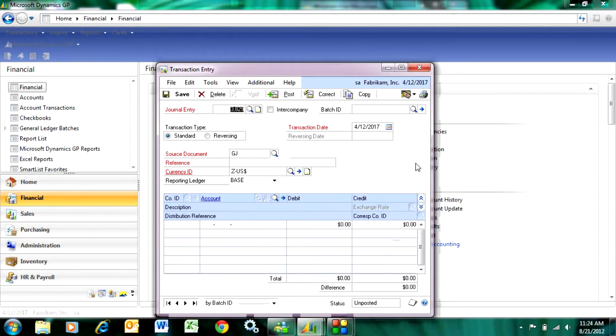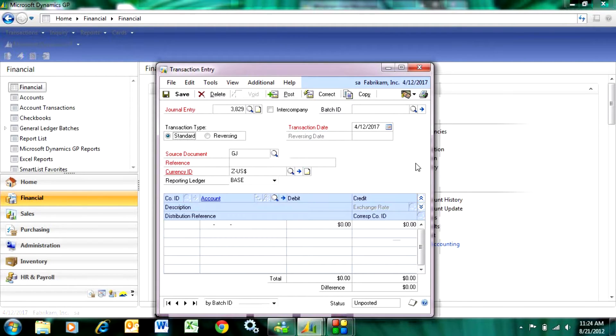I can easily do reverse transactions in Dynamics GP using the transaction entry screen in General Ledger. I can put that in a batch or I can post online real time.